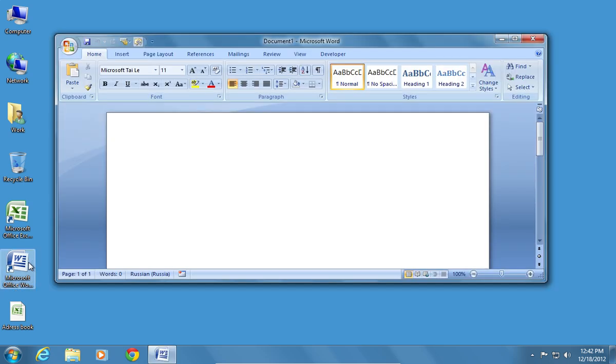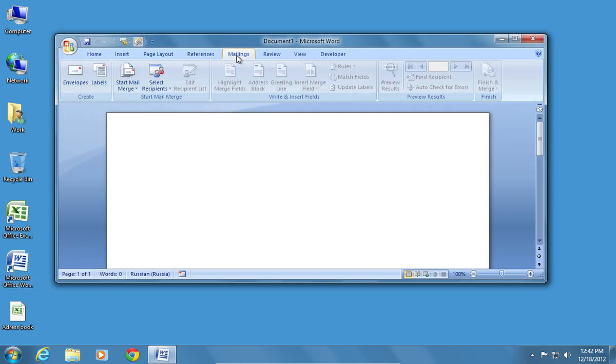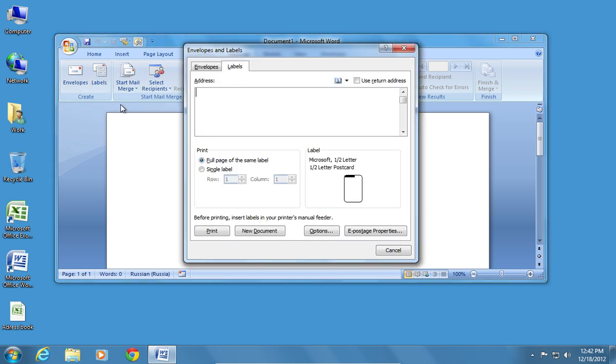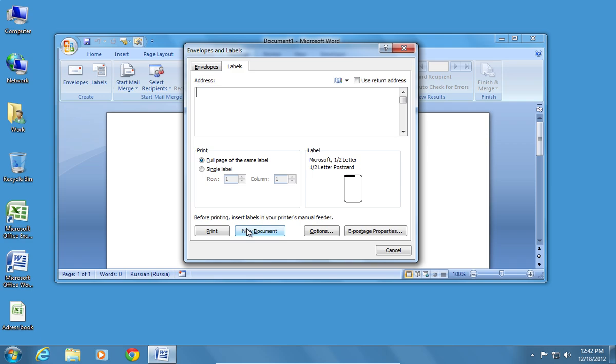Open Microsoft Word. Go to the Mailings tab. Click Labels. In the following window, select New Document.